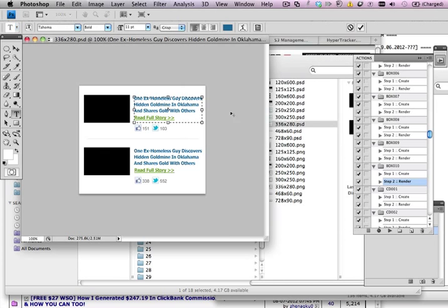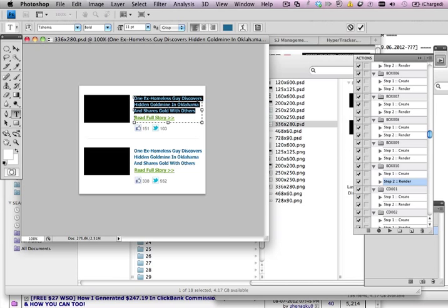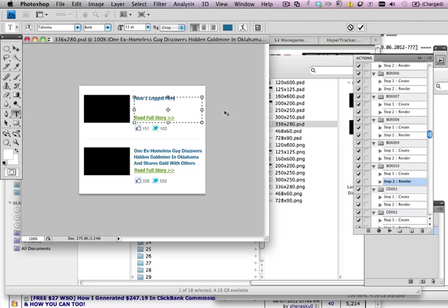Click OK. It's a Tahoma, so it's a basic font you should have. So you can change it, for example, to "How one legged man changed the world using this magic substance illegal." So that's just some basic headline you can use.